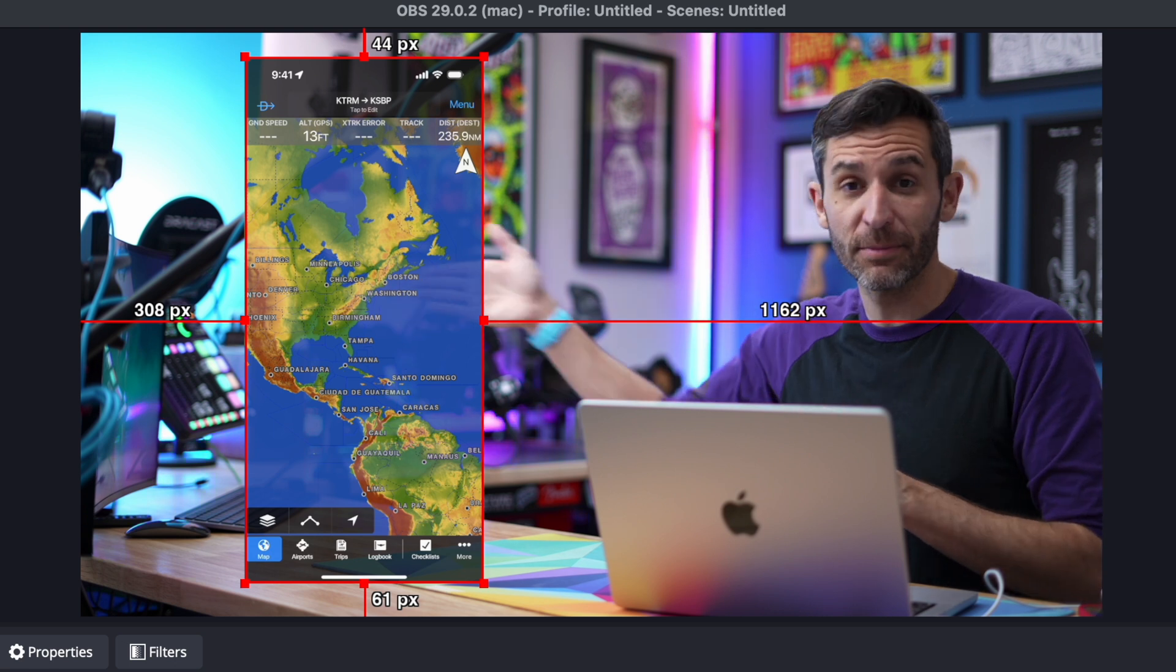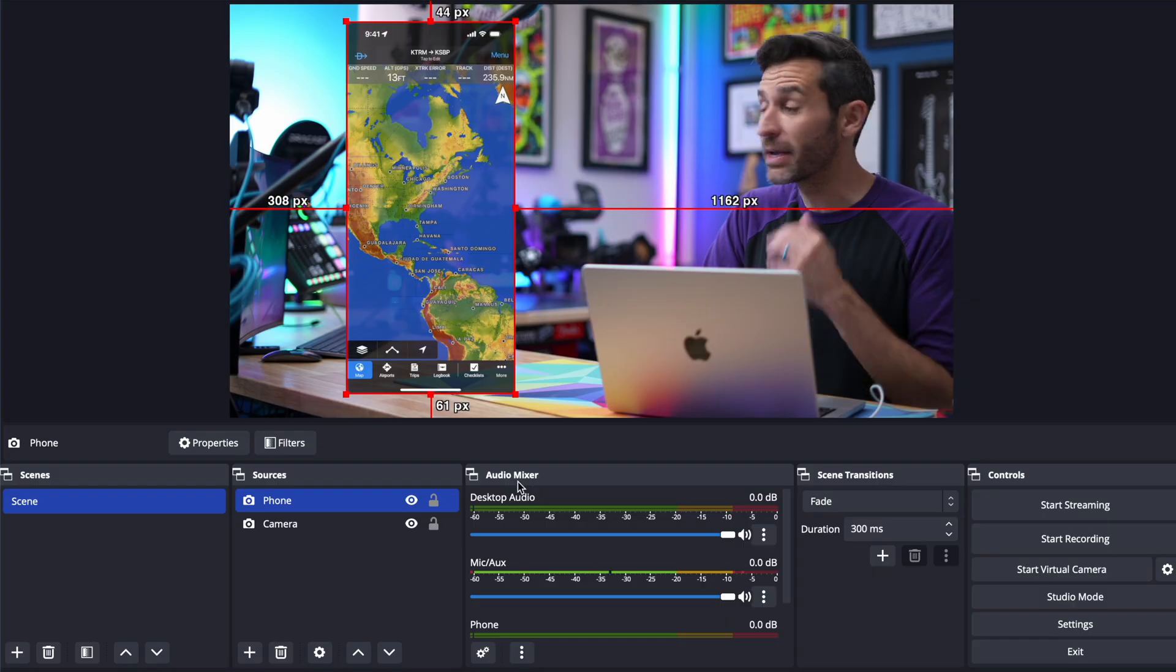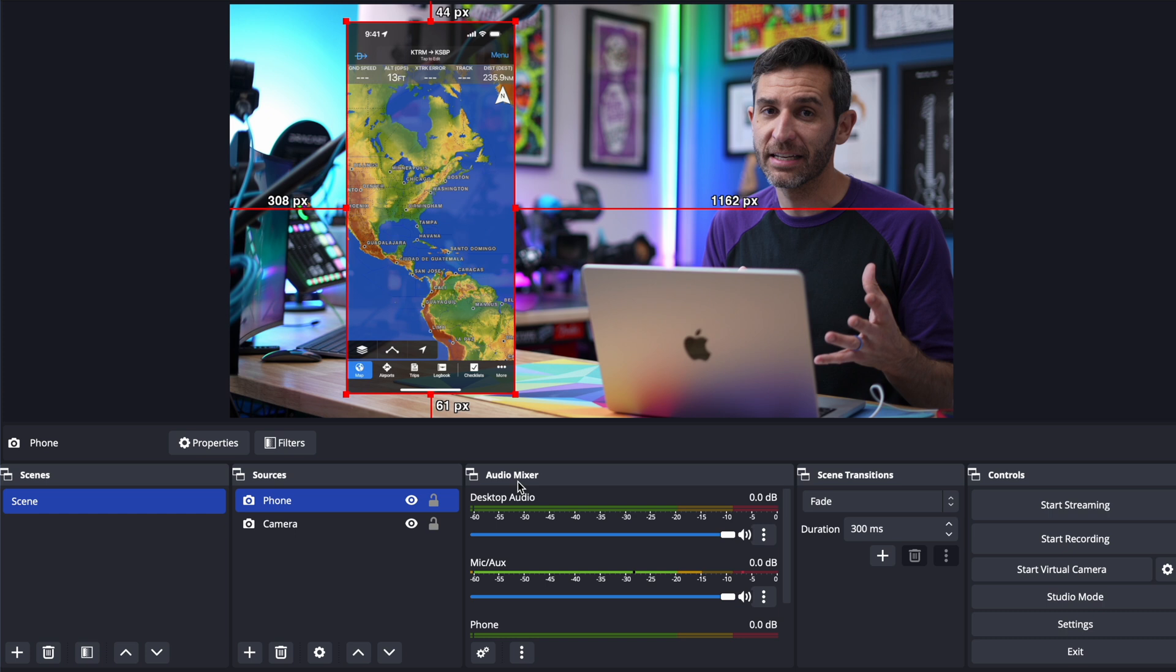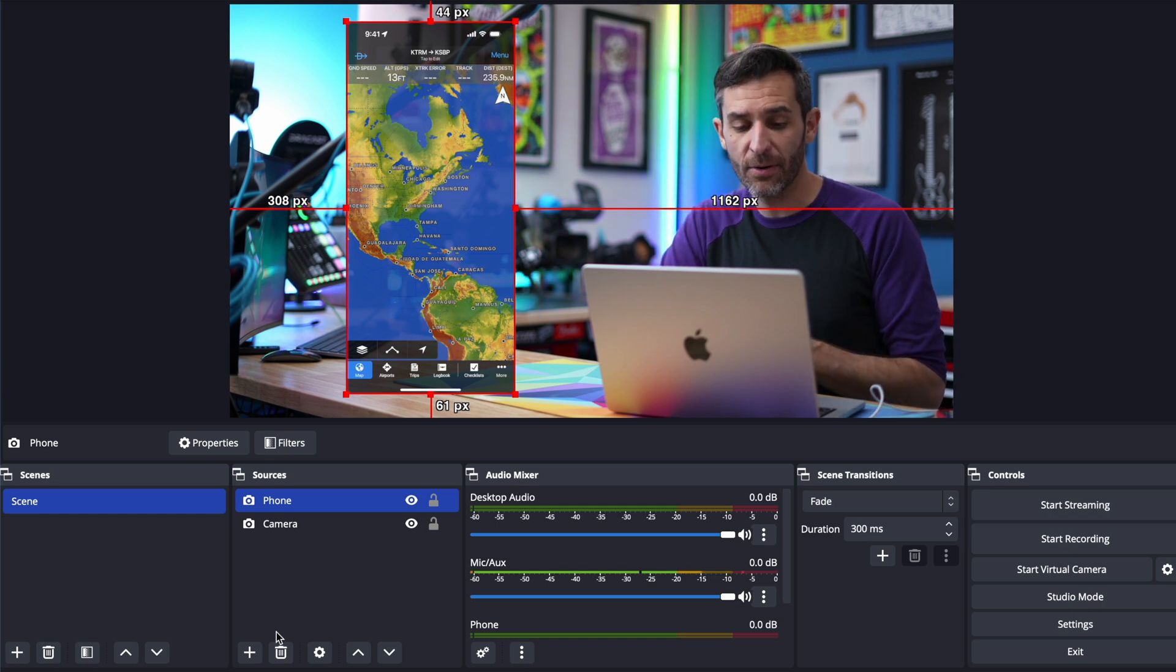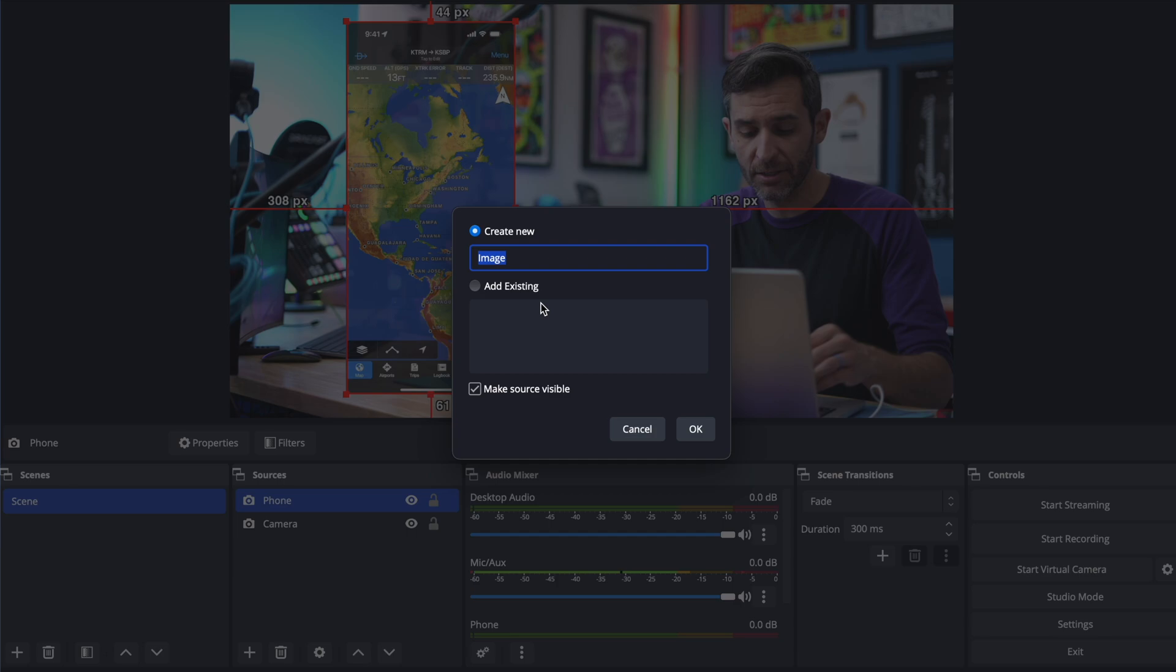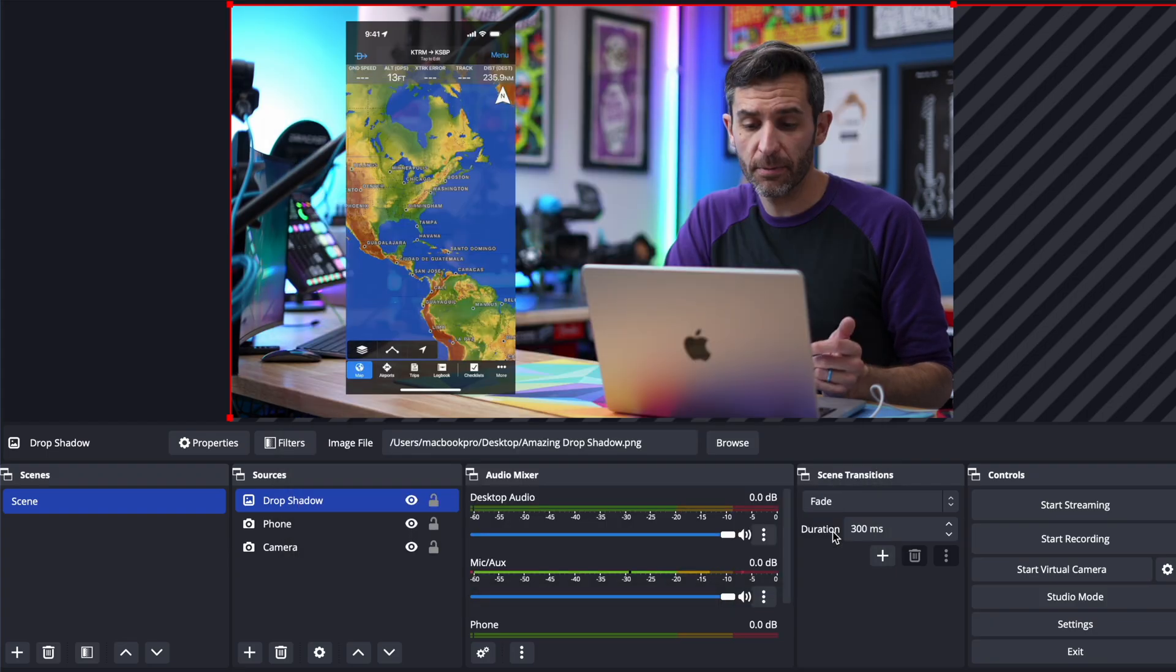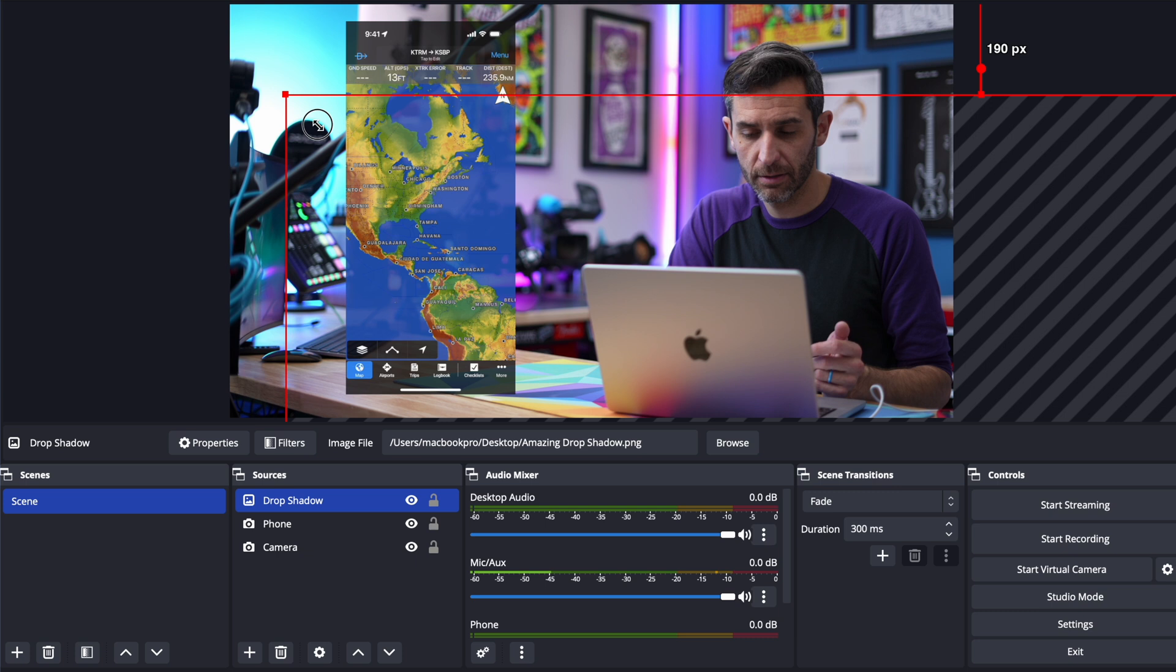But we can add a drop shadow the same way that we did in Ecamm Live I can go and add another source in this case it's going to just be an image we're going to select the drop shadow from my computer oh it's really big whoa it overshadows everything else.